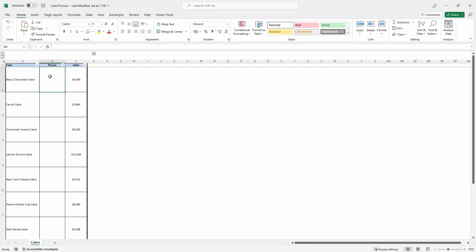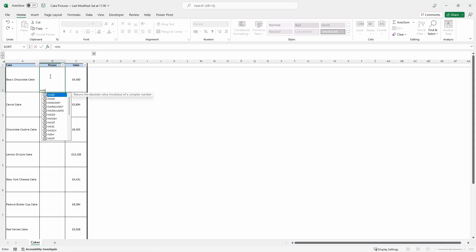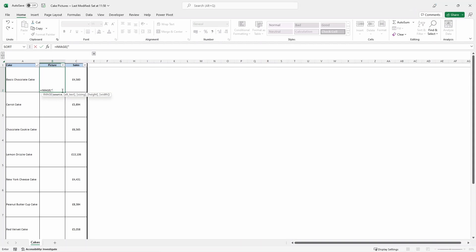Now we're going to use the image function. Equals image, open parentheses and then open the quotation marks. We're going to use the image function, which is the source. All other ones are actually optional arguments because they are in square brackets.